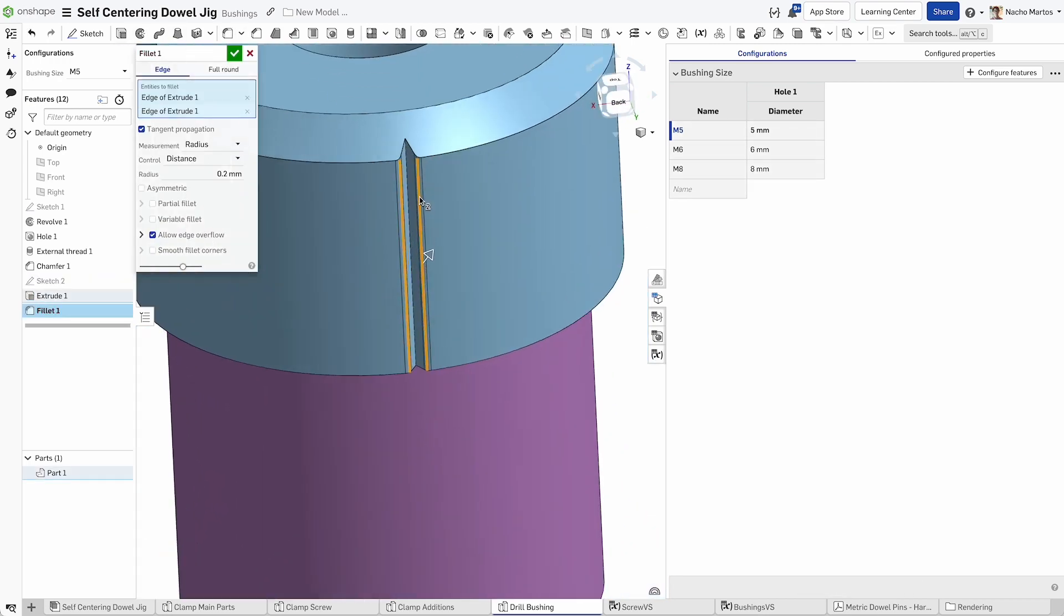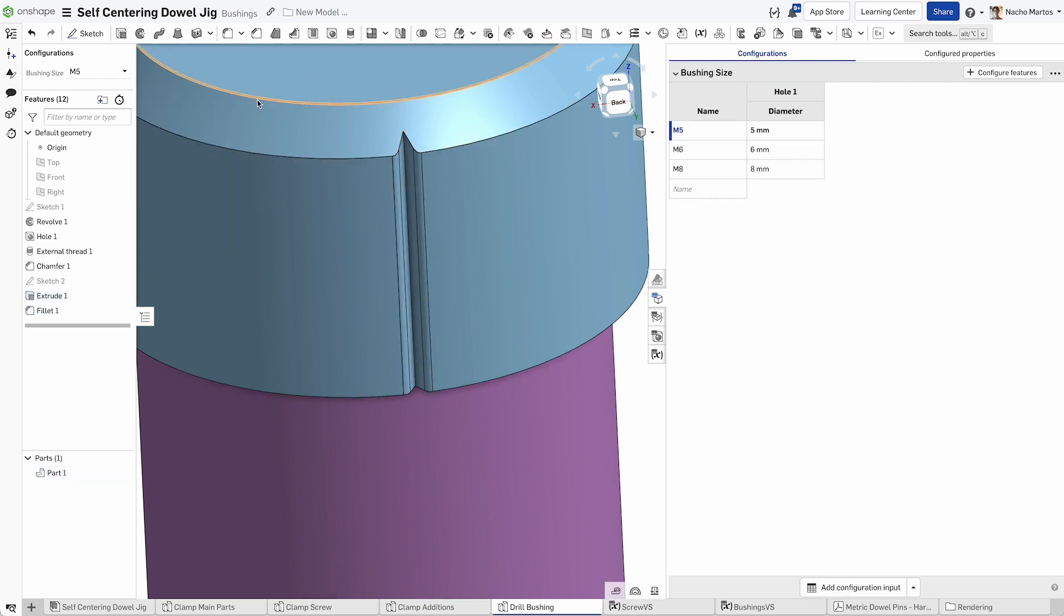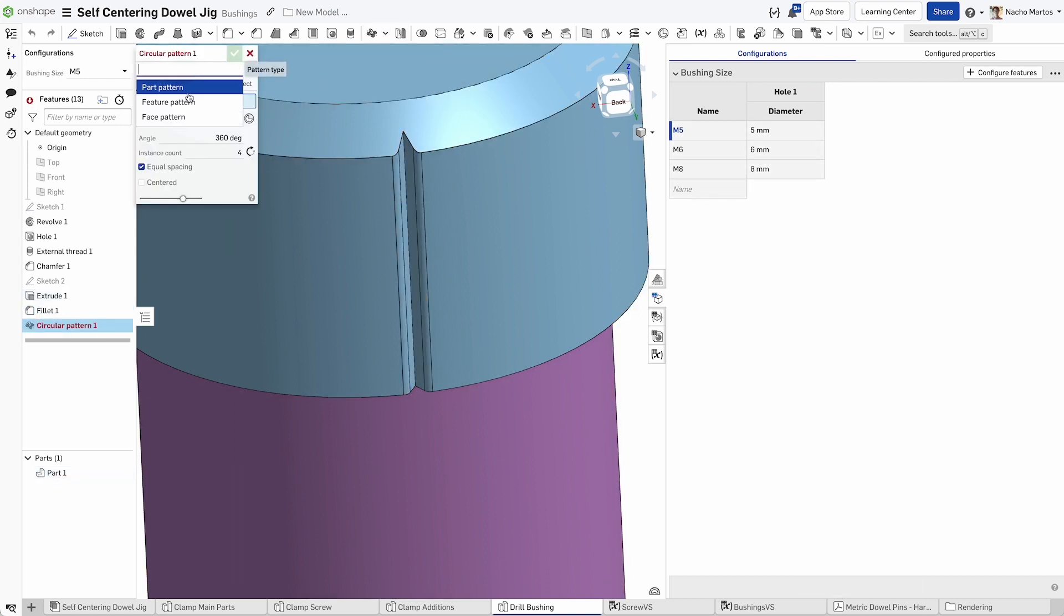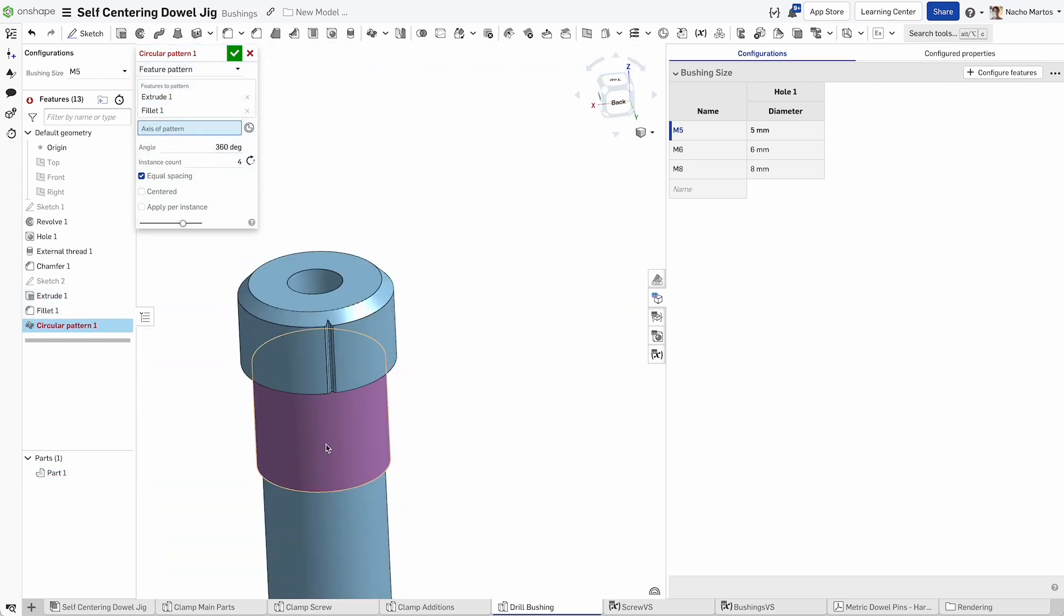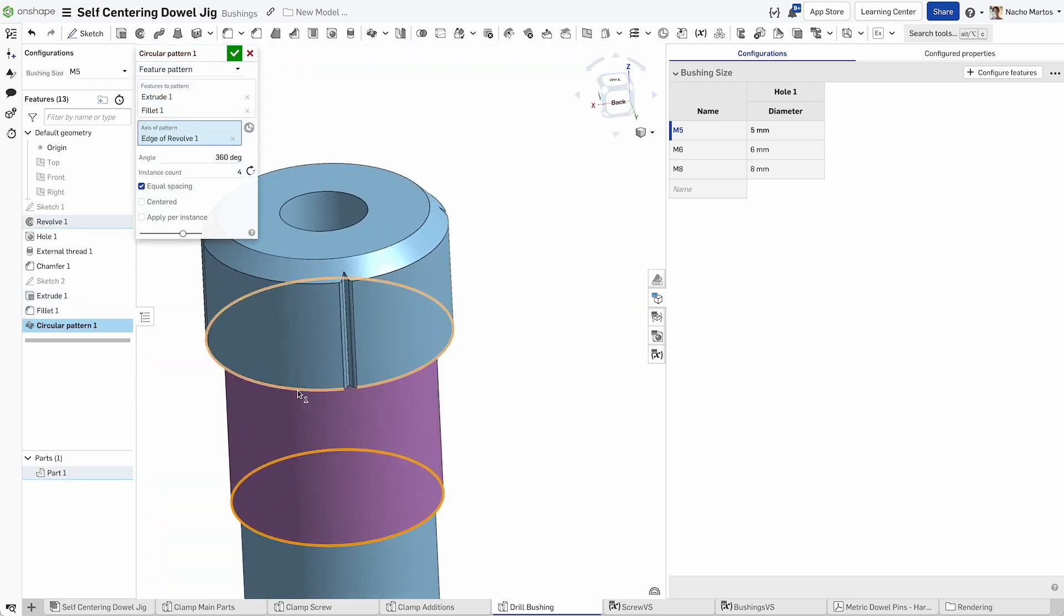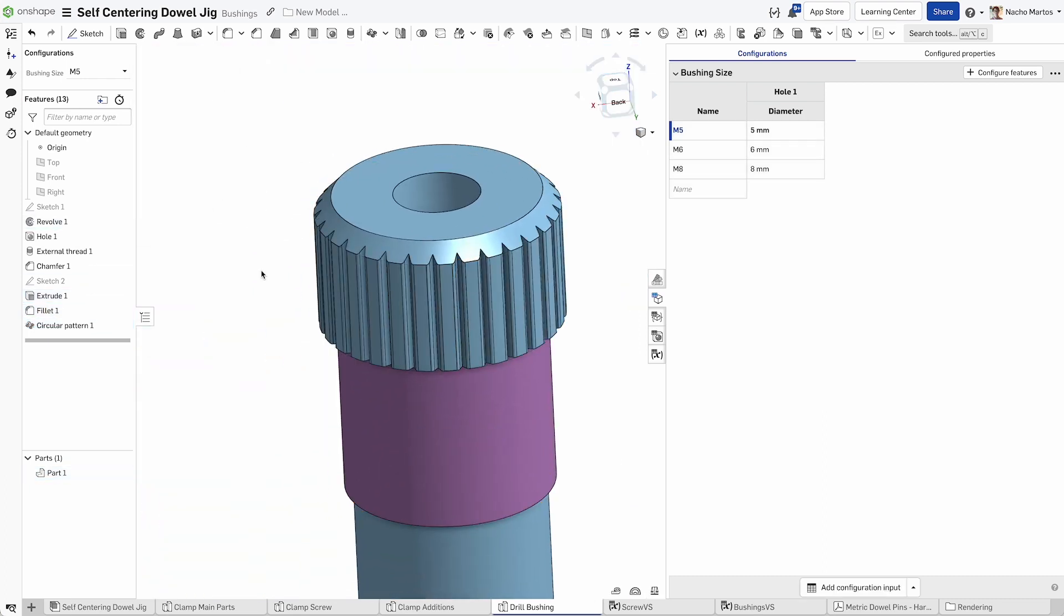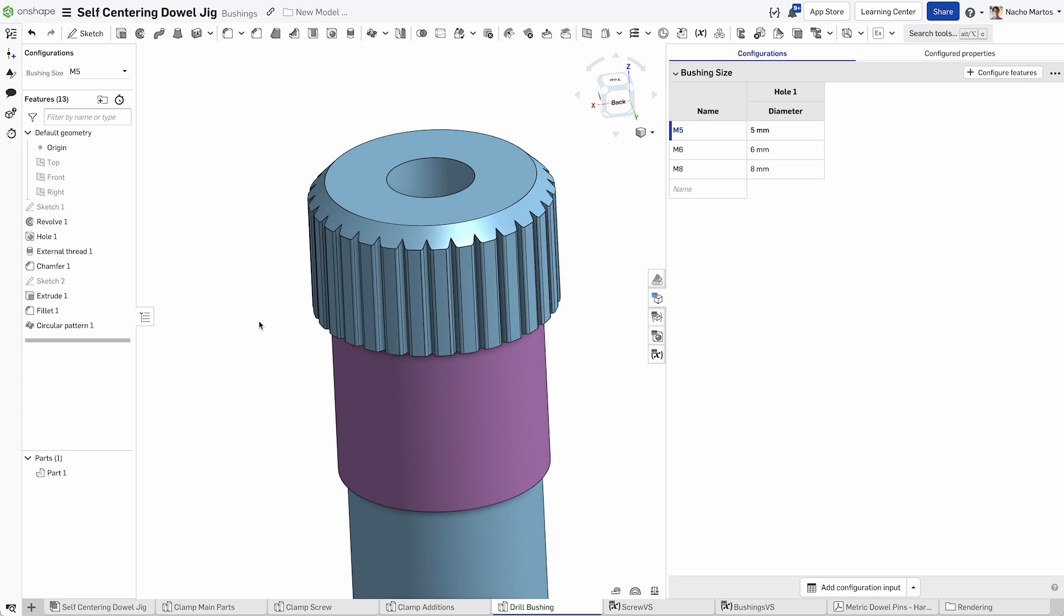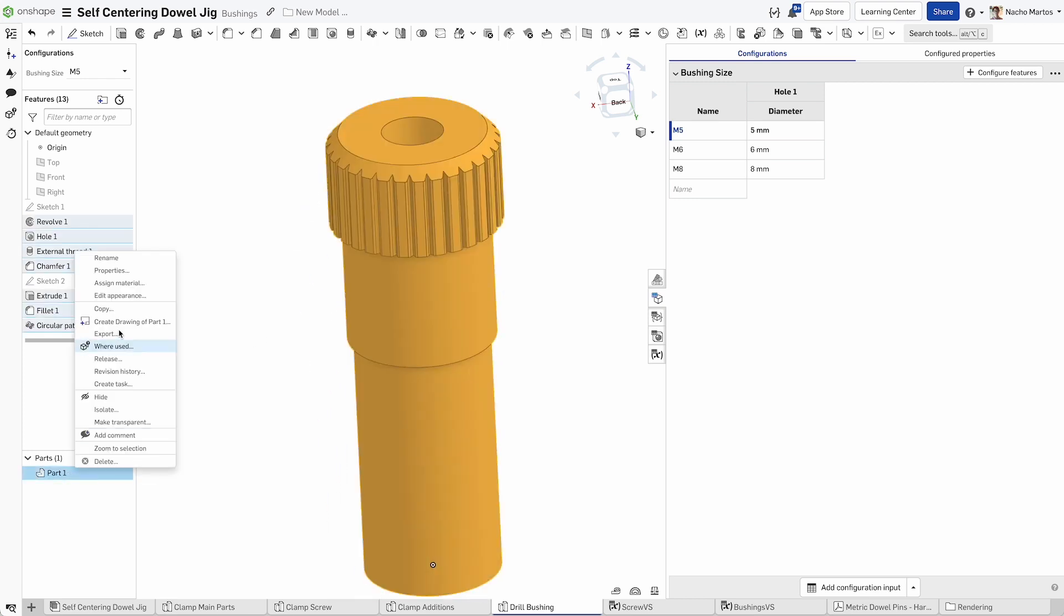Once we have this, we can add some fillets to smooth out that geometry at 0.2 millimeters and create a circular pattern to generate 30 instances of the two features we just made. That would be the extrude and the fillet. This has now created some texture for a bushing.